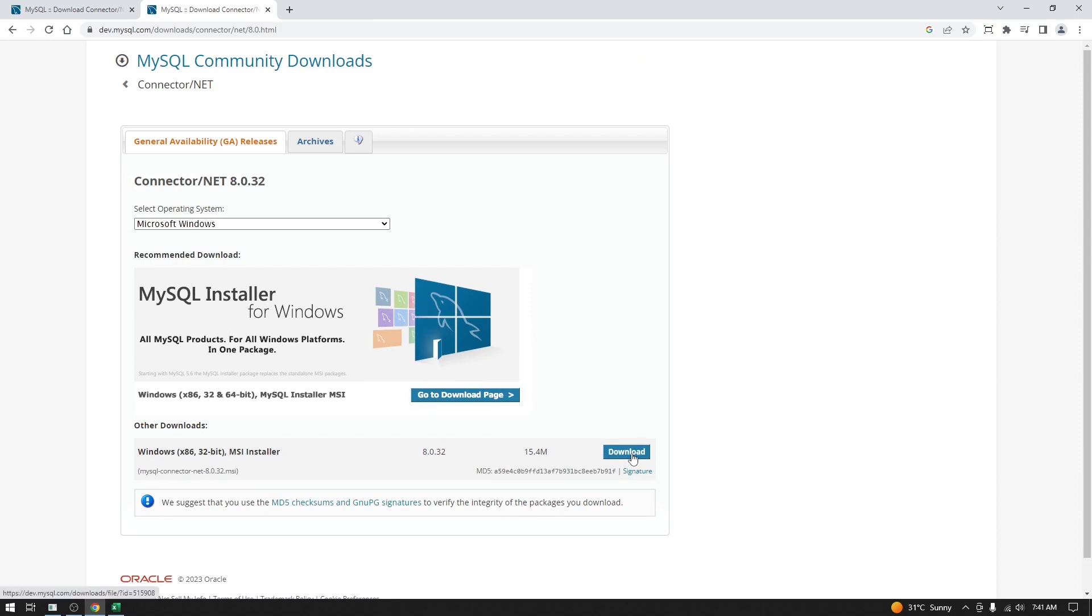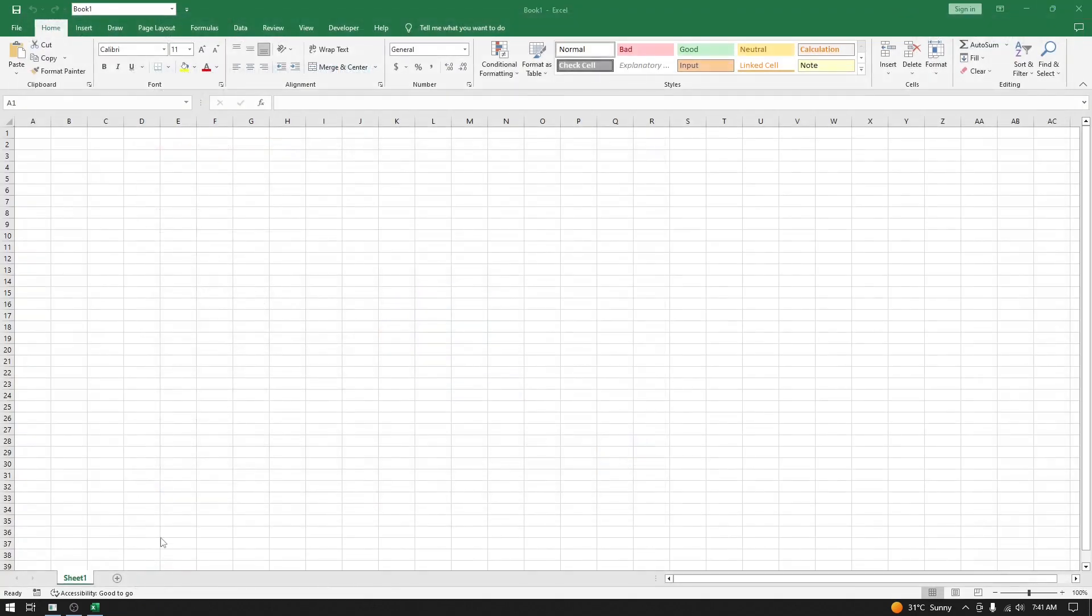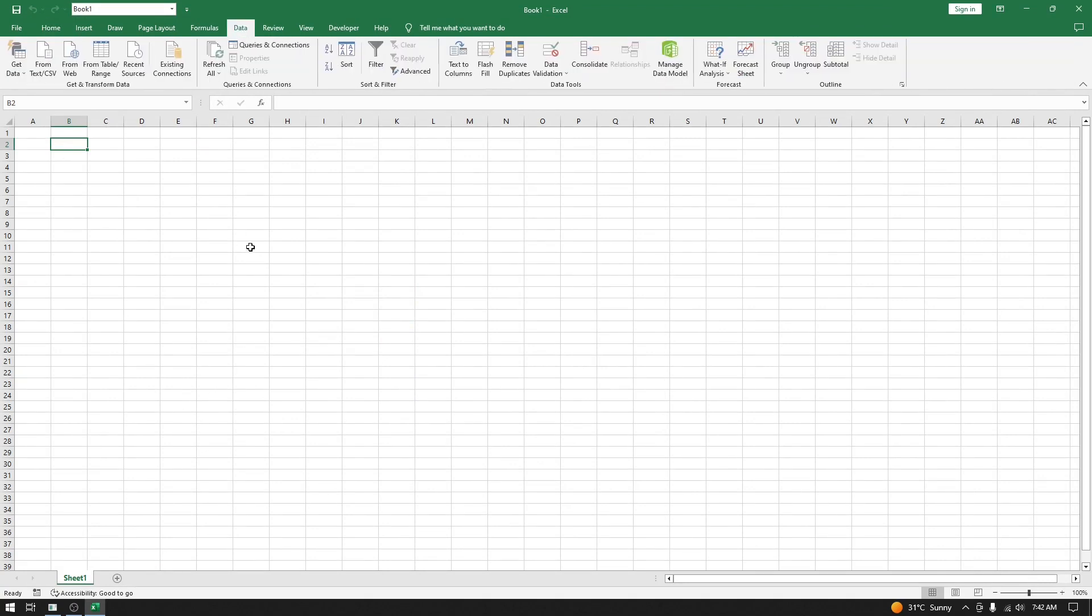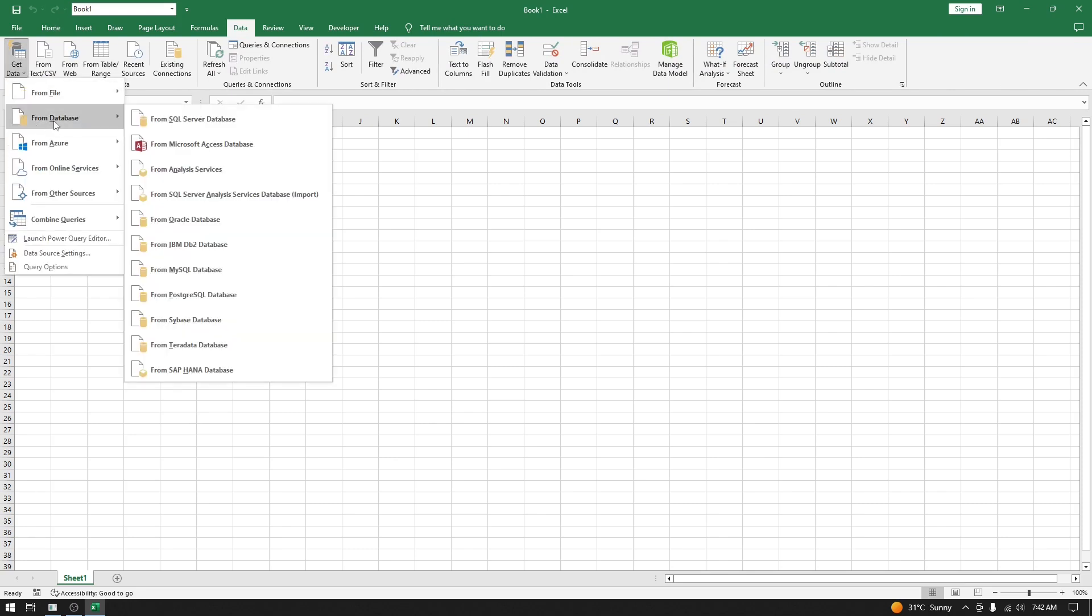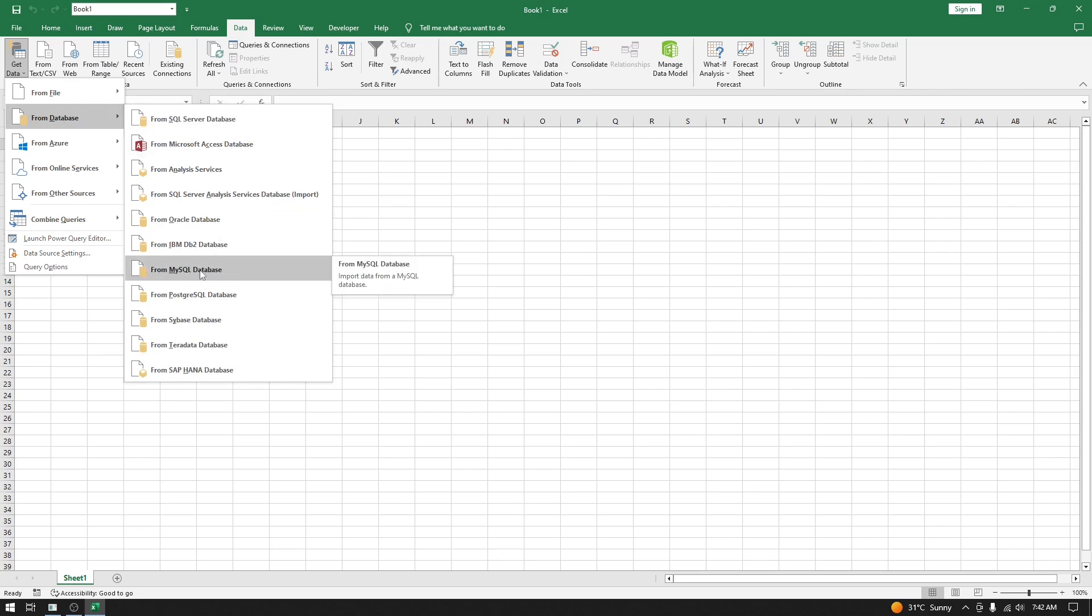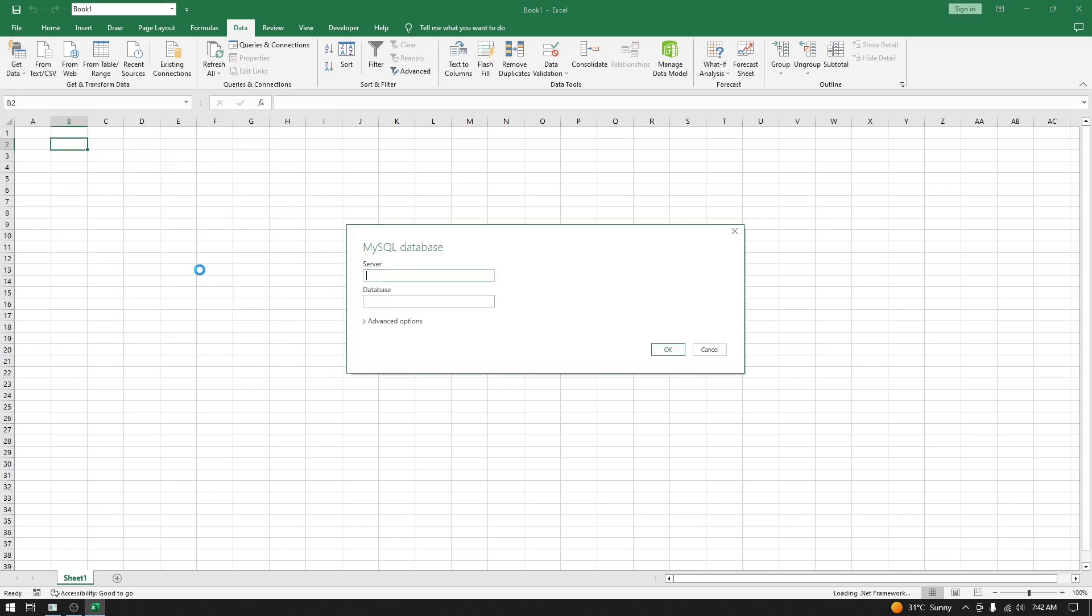Download this connector and install it. Let me close the browser. In Excel, you have to go to the Data tab where you will find Get Data. Select Get Data from Database, and then select MySQL Database.